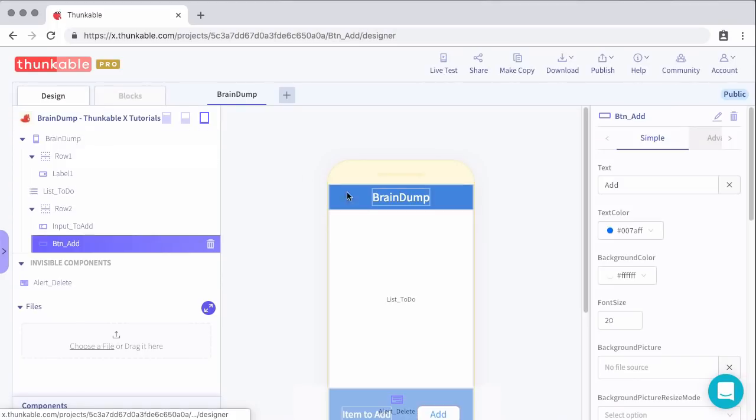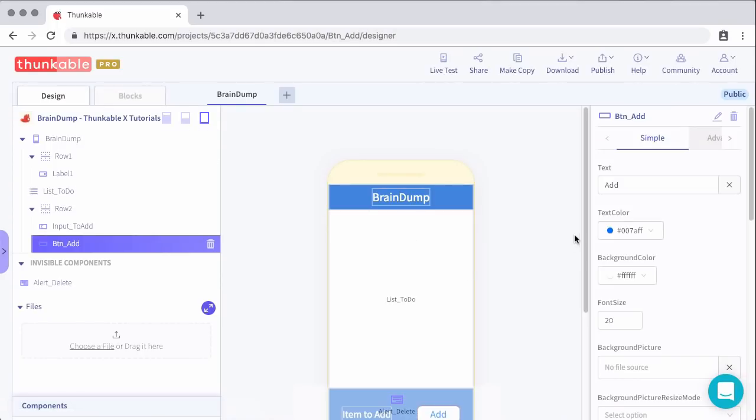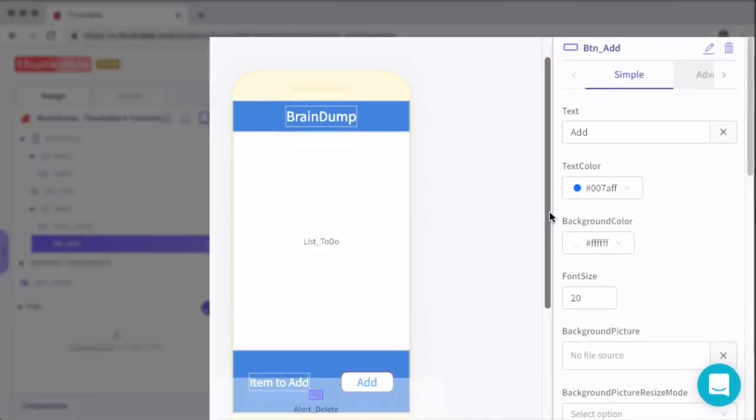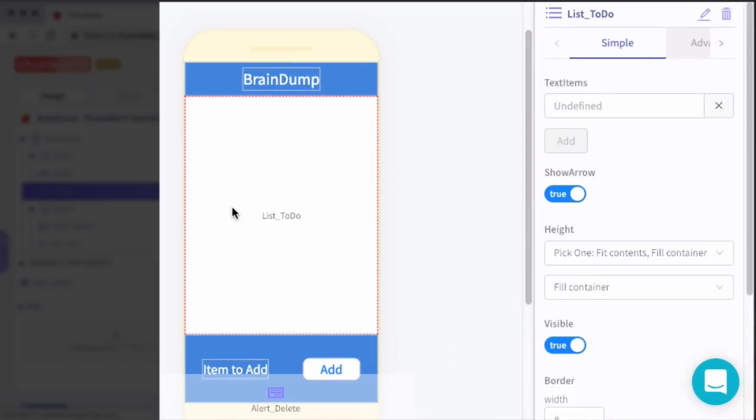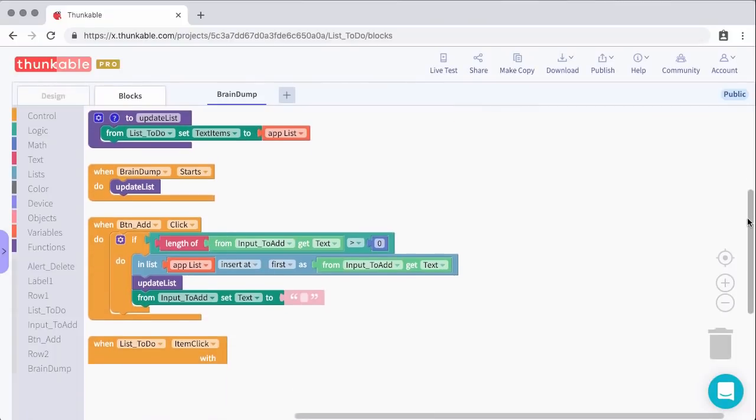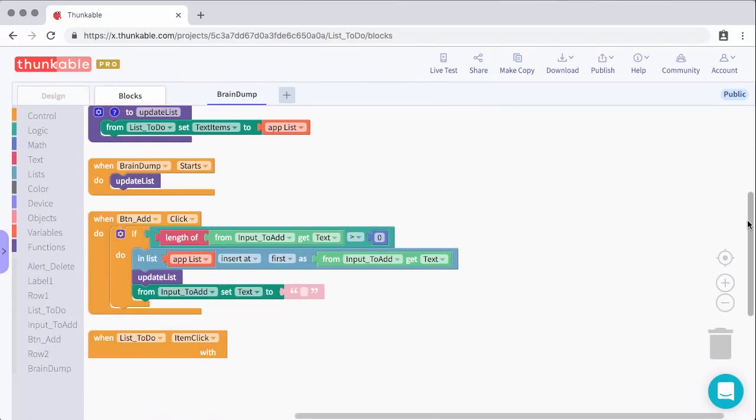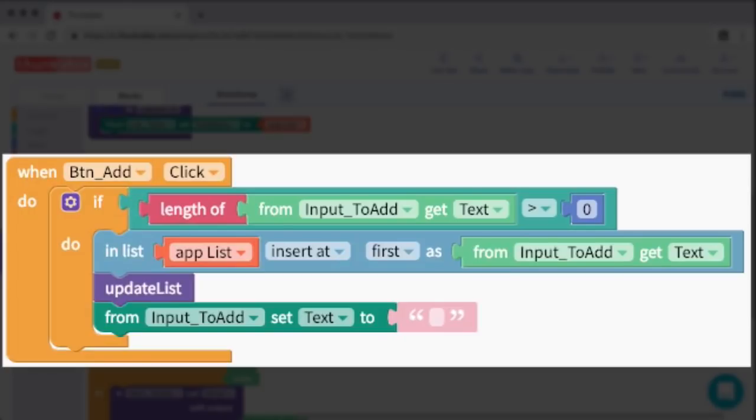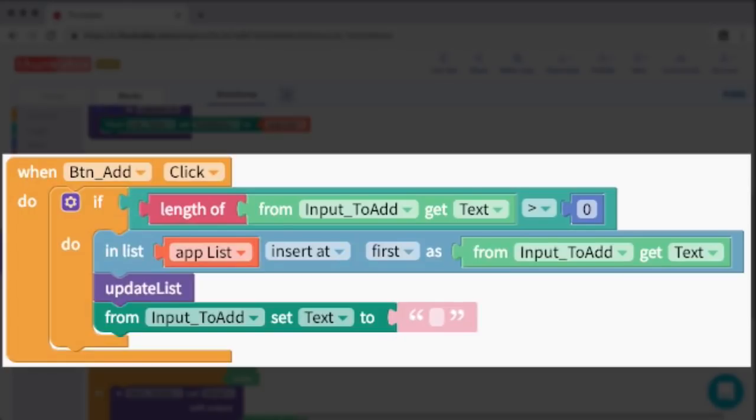Two more chunks of code to add, let's do that now. One thing I did notice while we were testing was that I left the arrows on in the list viewer. Since we're not actually going to another screen, I'm going to turn those arrows off so that it's just the text item. Now back to the blocks, the next block I'm going to add is a block to grab the text from the input field and then update the list variable with that item. It's going to add a new item to the list variable and then call the update list.